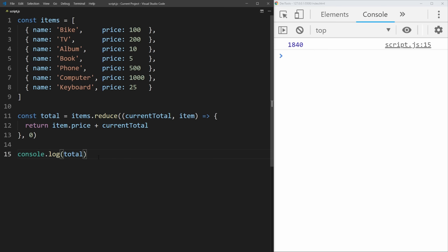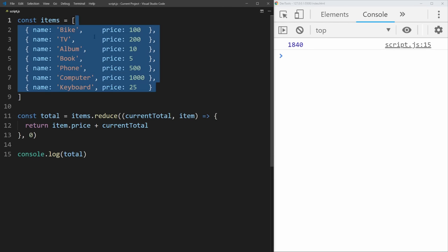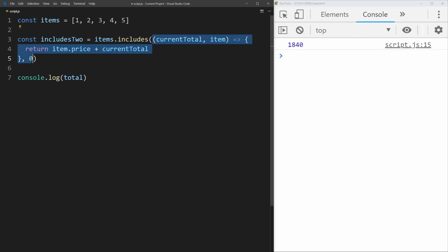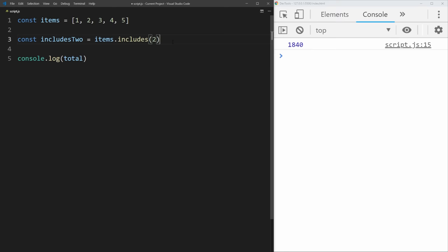The last method is includes, which is a bit different because it doesn't take a function — it just takes a single argument. So instead of an array of objects, we'll use a simple array of numbers: 1, 2, 3, 4, 5. We say items.includes(2), and this checks if whatever we pass in is inside of the array. This returns true because our array contains 2. But if we put 7 in, it returns false because our array does not include 7. This is really convenient when you just need to check if an array has a value without doing a complex find.